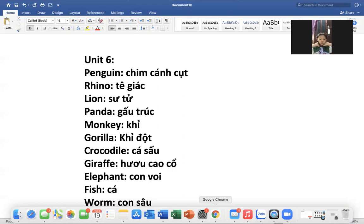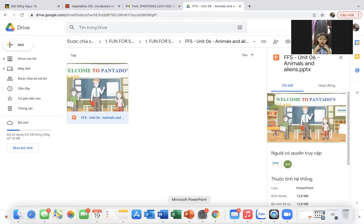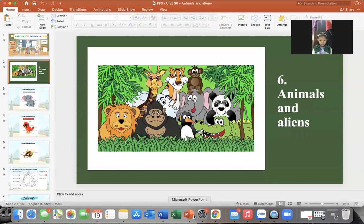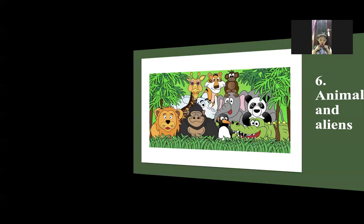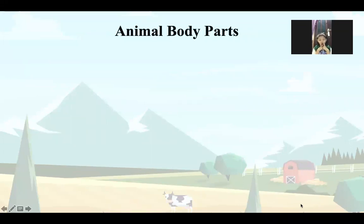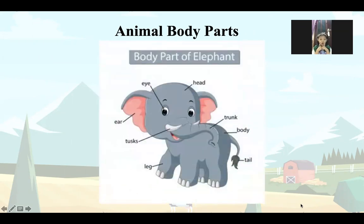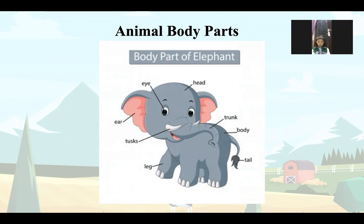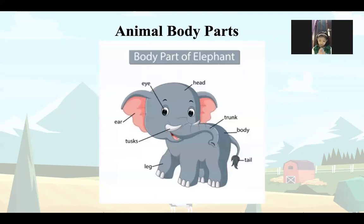Tí nữa mình sẽ thử chơi một trò chơi về con vật xong rồi. Bây giờ mình sẽ vào bài hôm nay nhé. Animal body parts. Bây giờ mình sẽ học về các bộ phận cơ thể của các con vật. Cái đầu tiên mình tìm hiểu sẽ là bộ phận cơ thể của con voi.